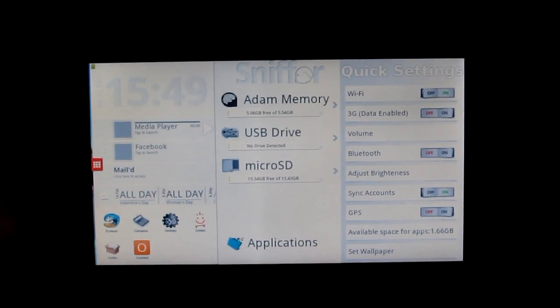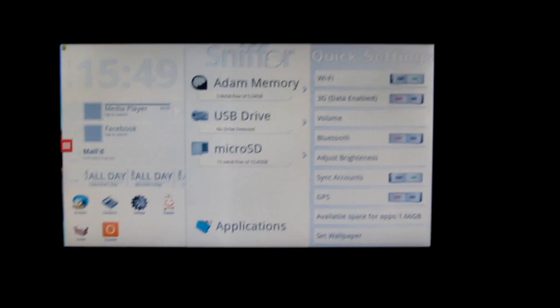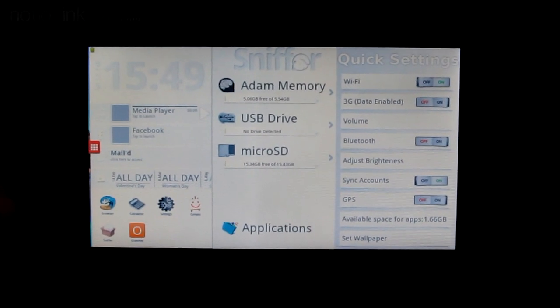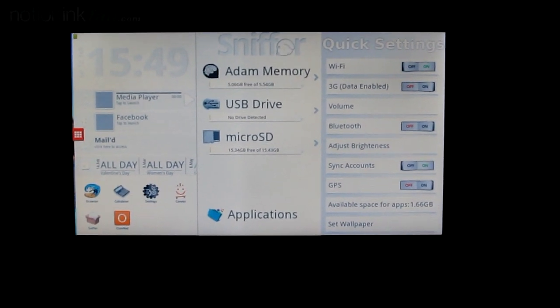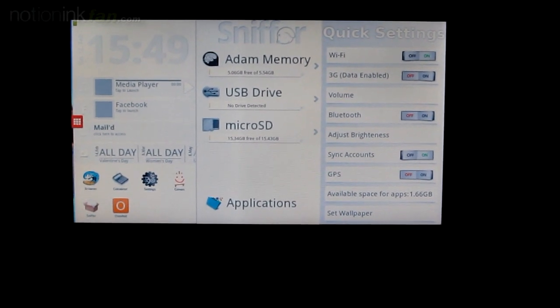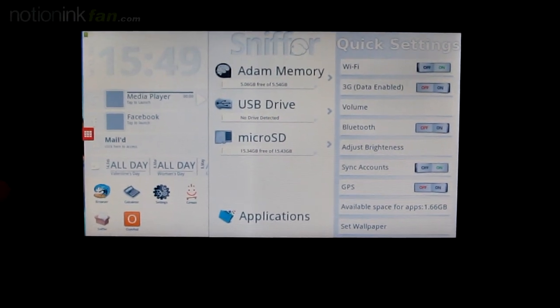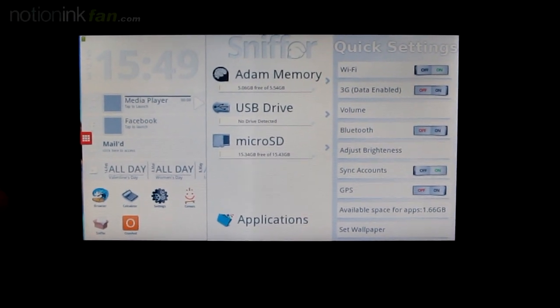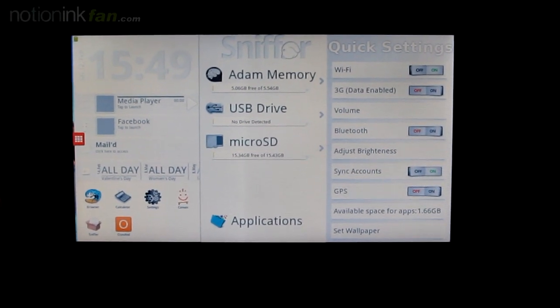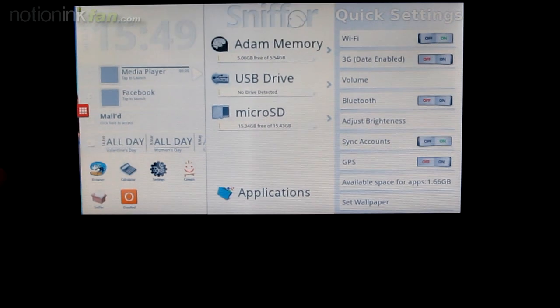Hey everybody, this is Greg with NotionIncFan.com. I got a new update from Rohit at NotionInc about an hour ago and I've loaded it up and started testing. Overall stability has been improved and there's been some enhancements to a few of the applications.